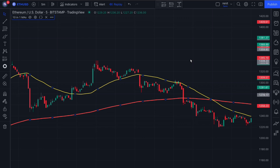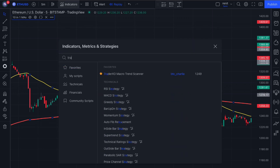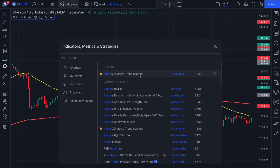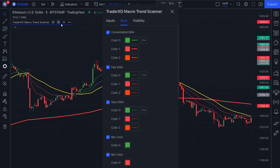Let's add our second indicator. Search for 'Trader XO Macro Trend Scanner' and select this one right here by BTC Charlie. We need to adjust settings for this indicator too — heading over to its settings icon, navigate to the style section and disable the fast and slow EMAs.